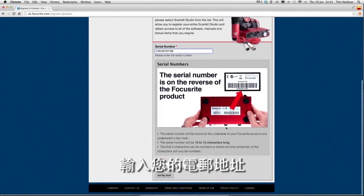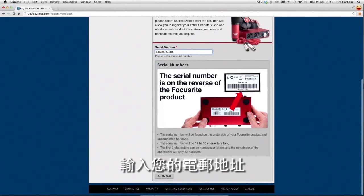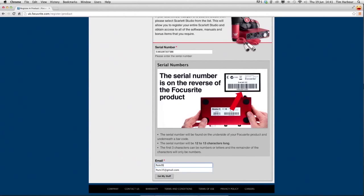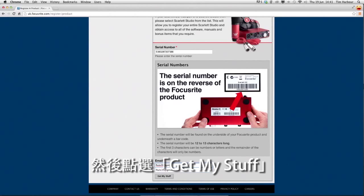Enter your email address and then click on get my stuff.